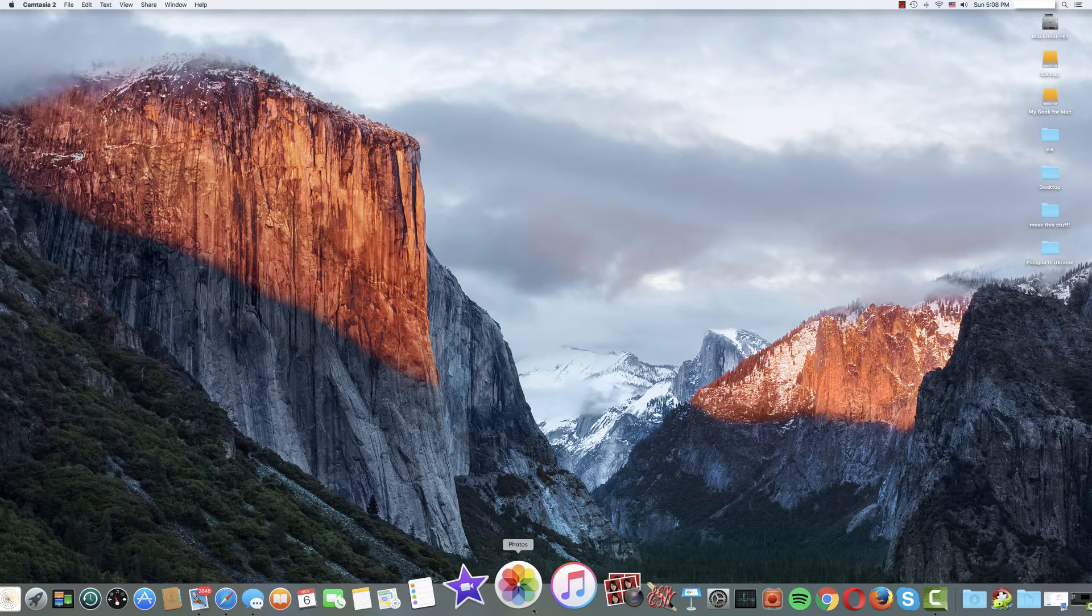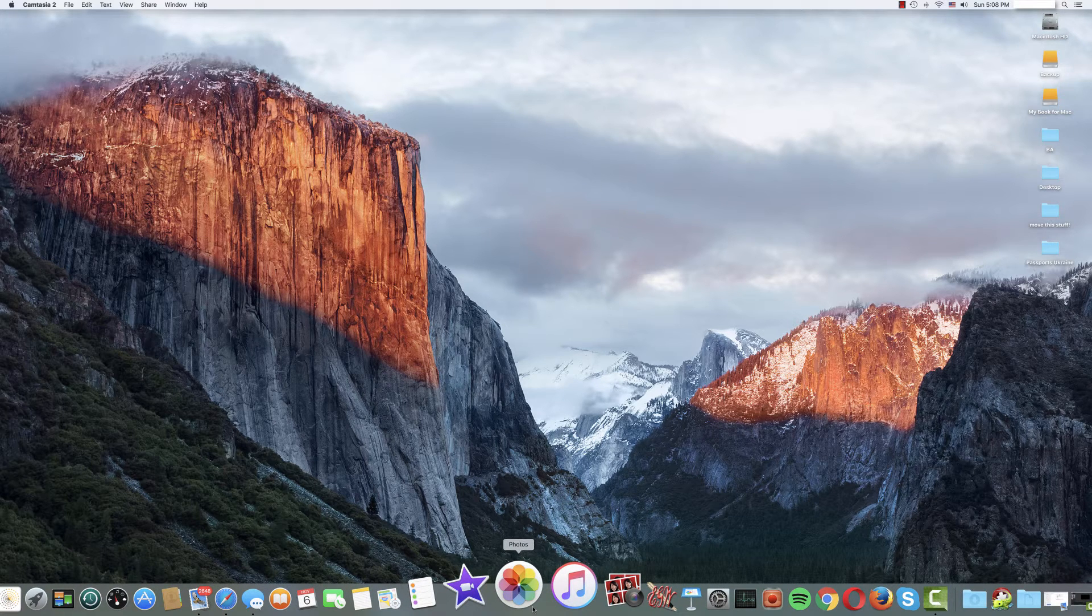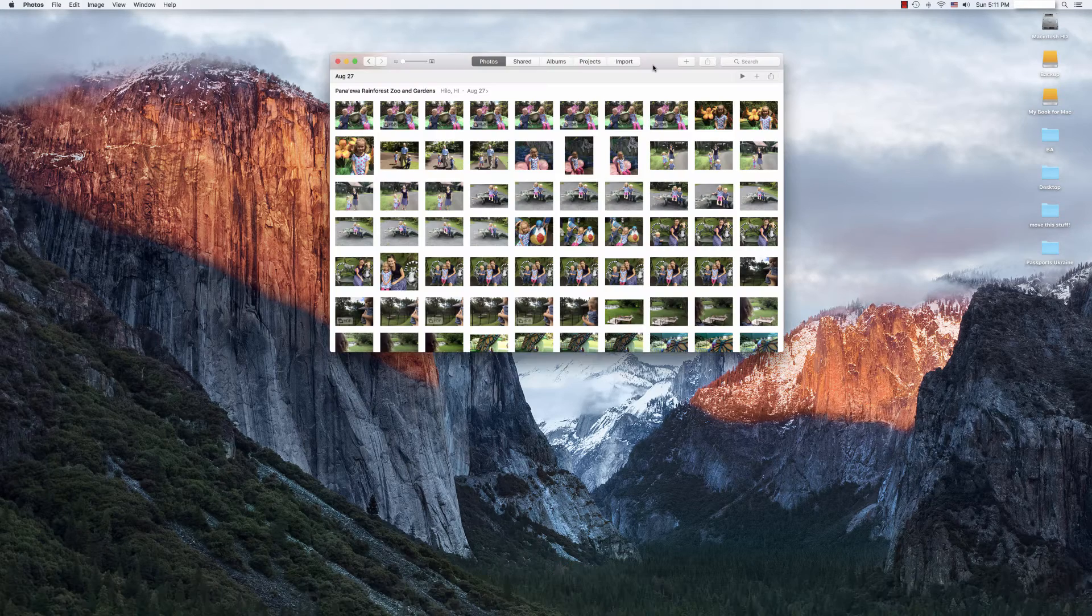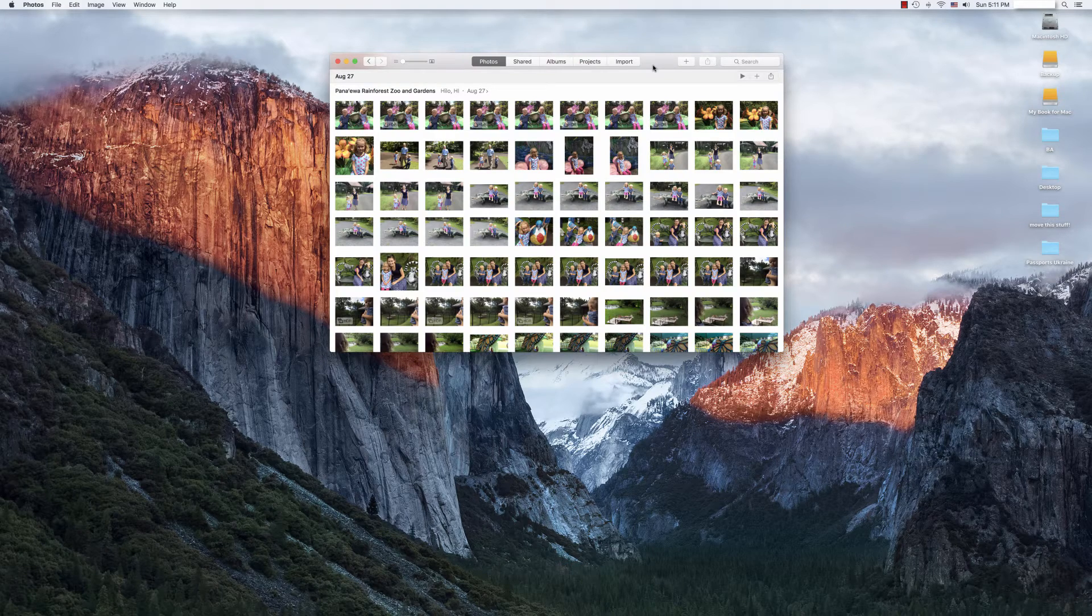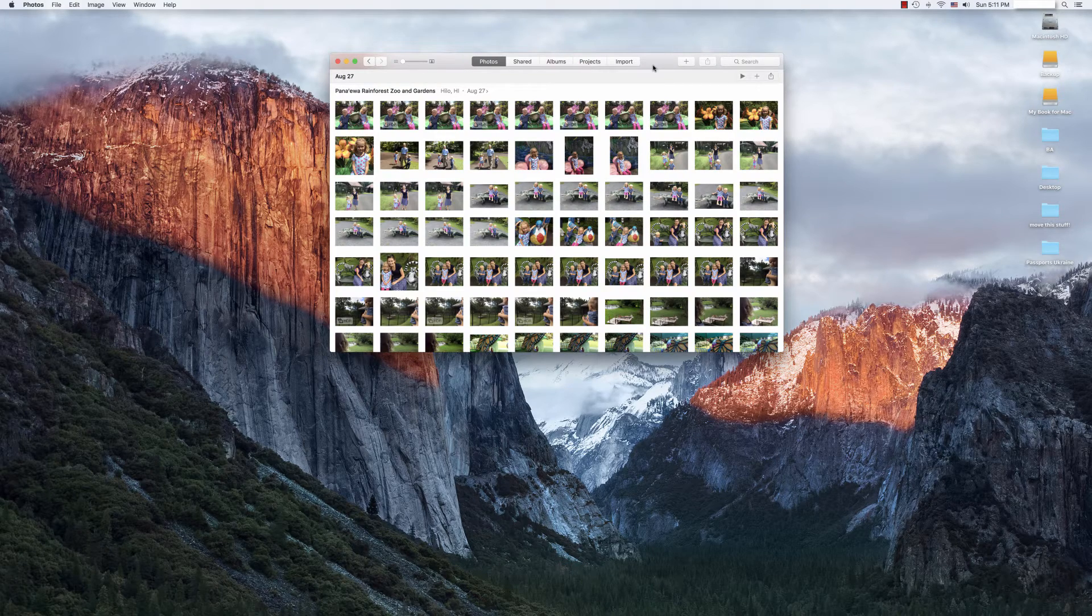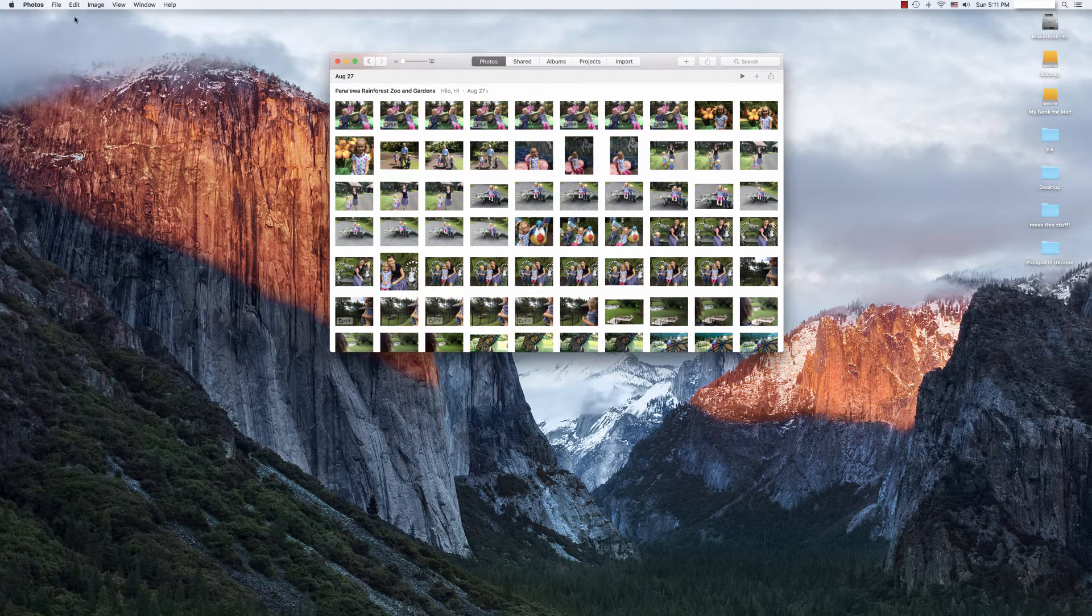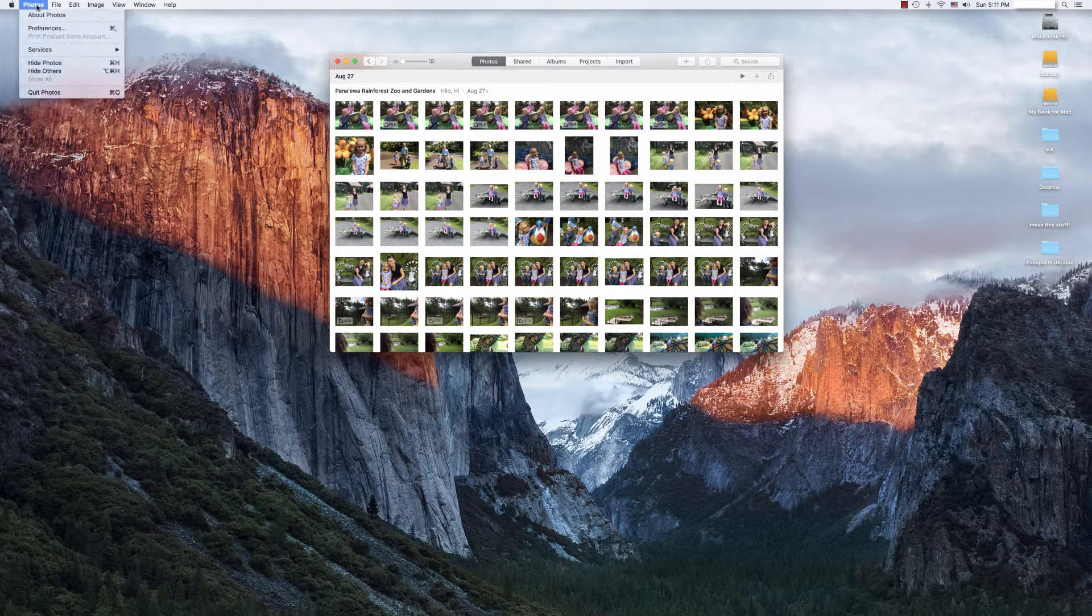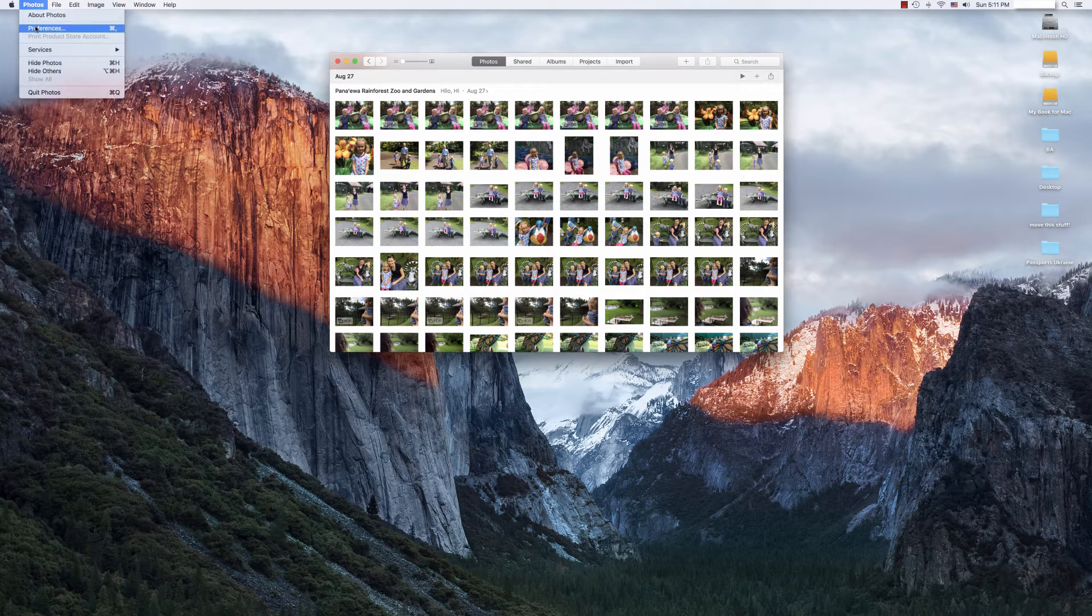You begin by opening your Photos or iPhoto library. Once your library is open, you're going to go over to the top left, Photos, Preferences.